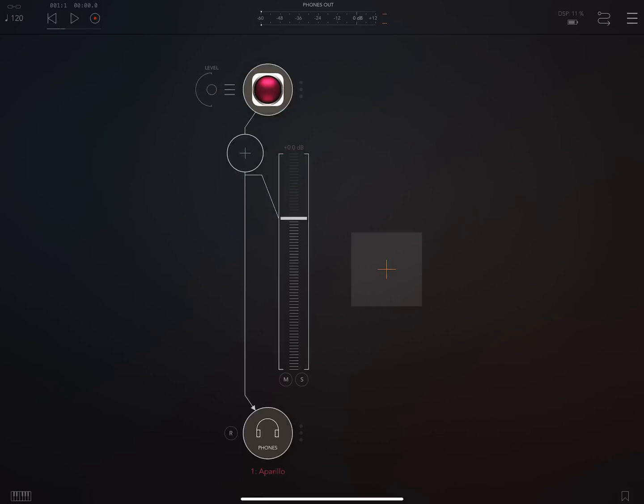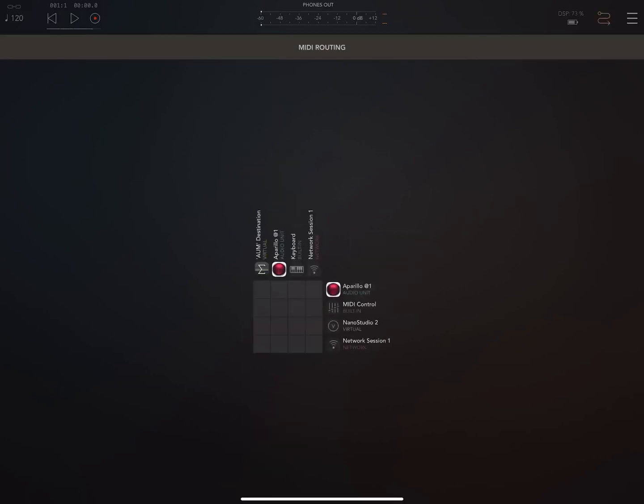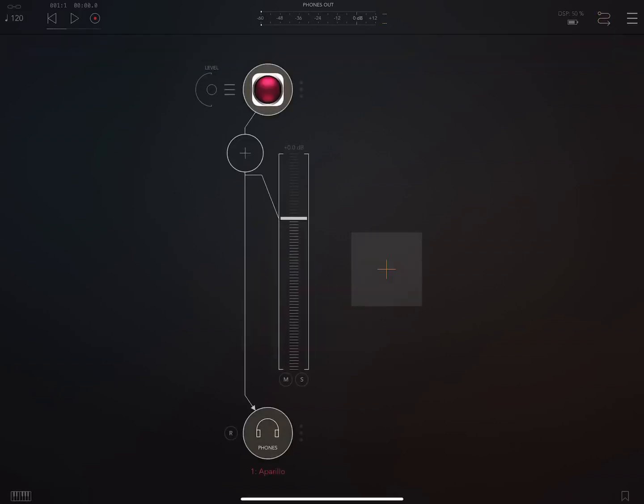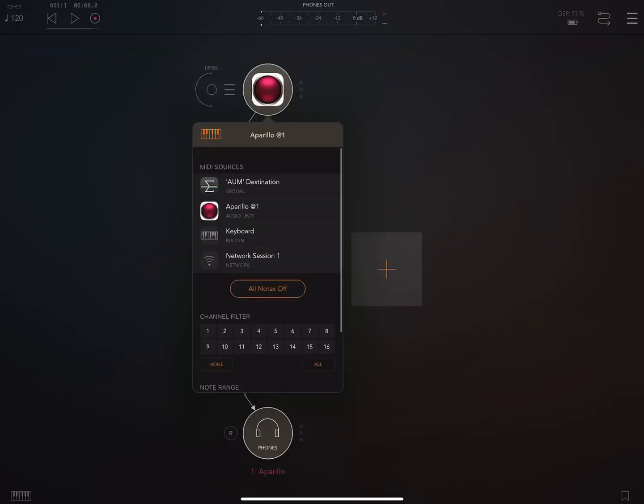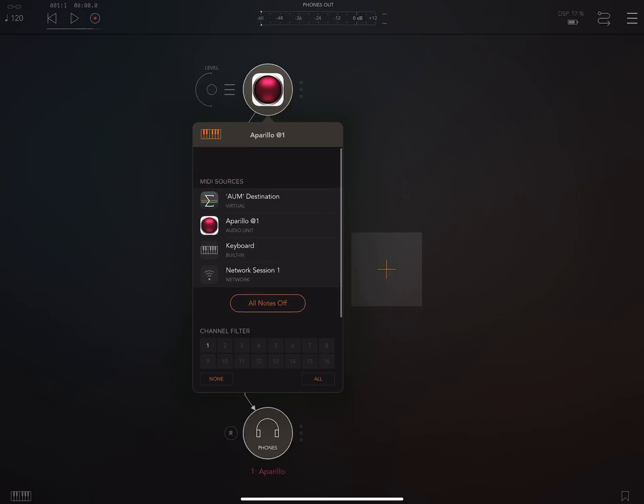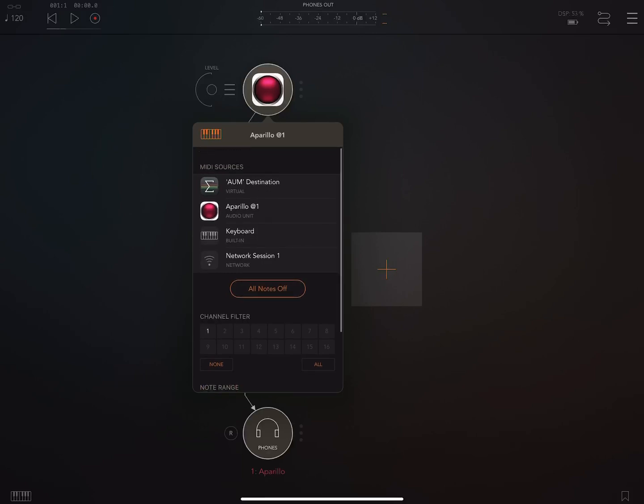Okay. And then what we're going to do over here is we see that Nano Studio is showing up. So we're going to specify the channel that we want here. We'll just do channel 1 and we'll set the destination as AUM.